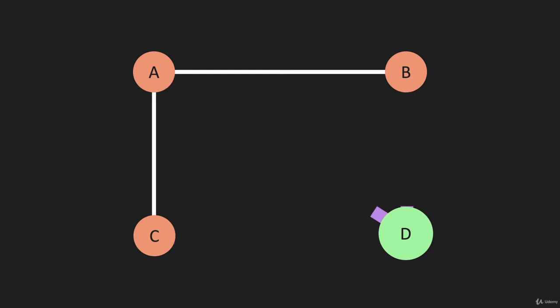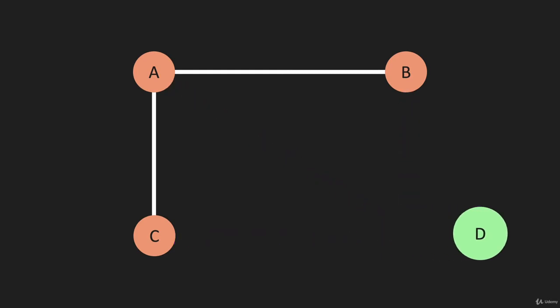So we remove the edges first, then we remove the vertex.